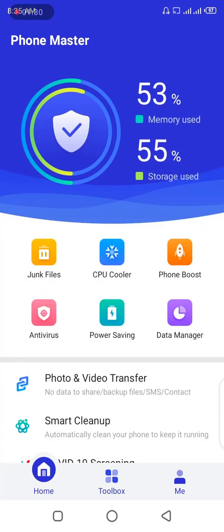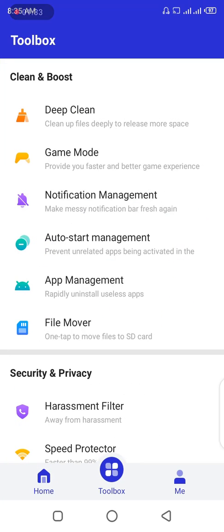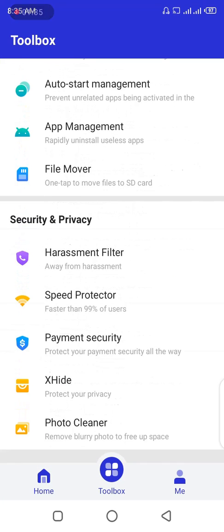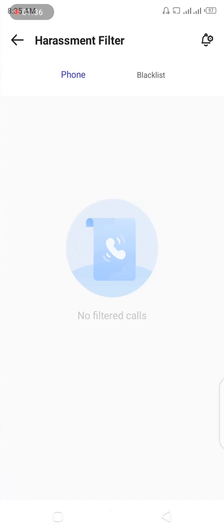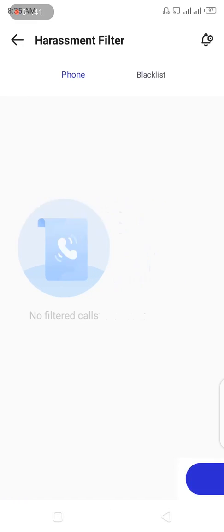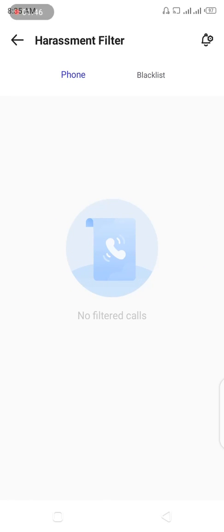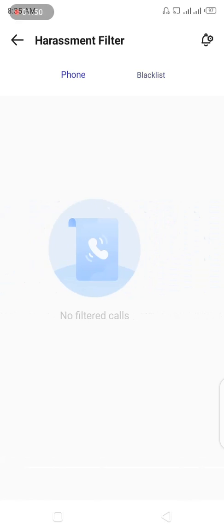So normally you go to the toolbox and you scroll down, then harassment filter. As you can see right here, the option for messages are no longer there, and that's the reason why I'm shooting this video so that you know what is involved now. So you just have phone and blocklist.